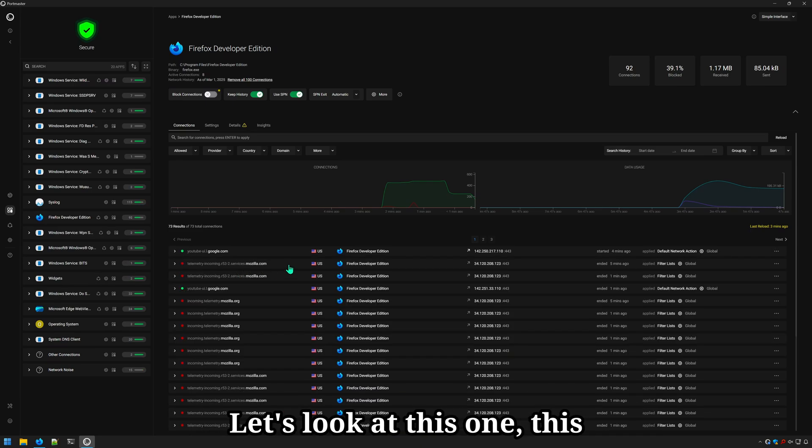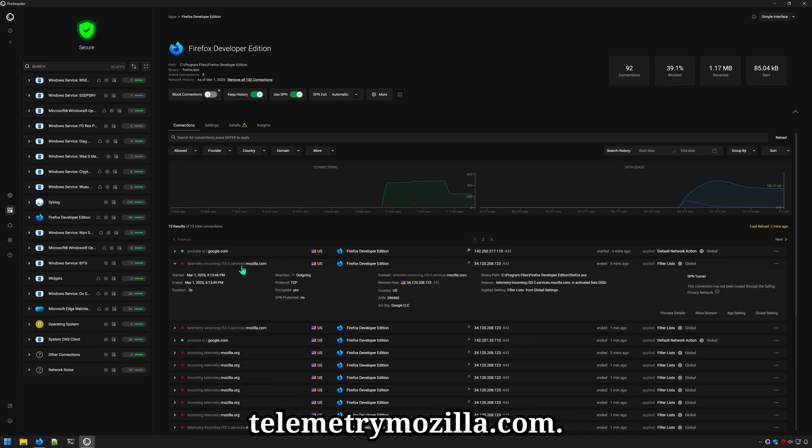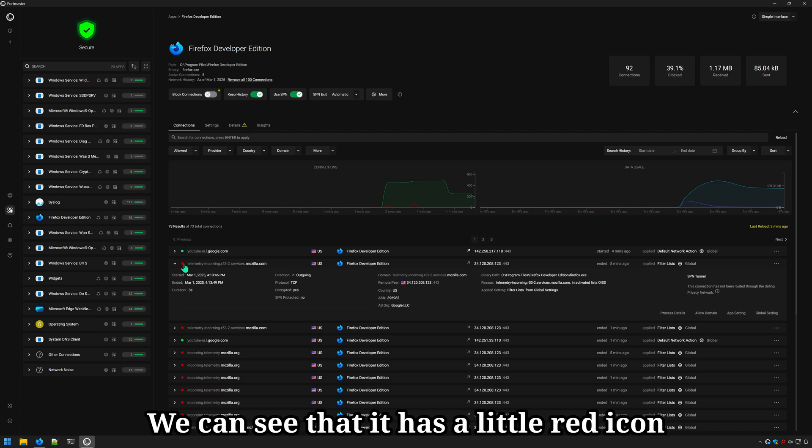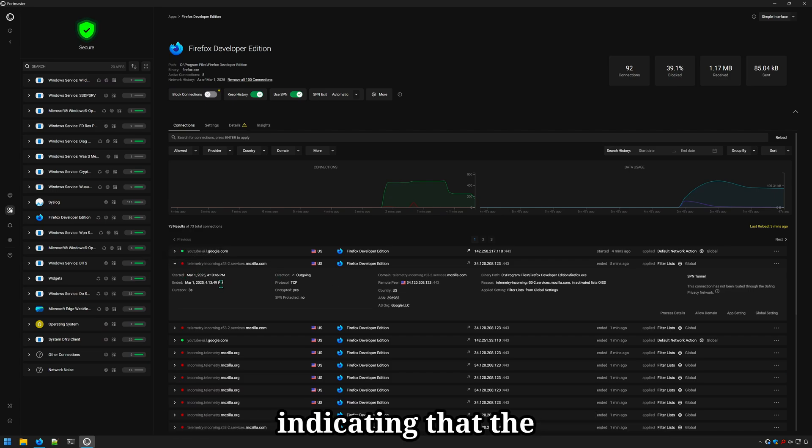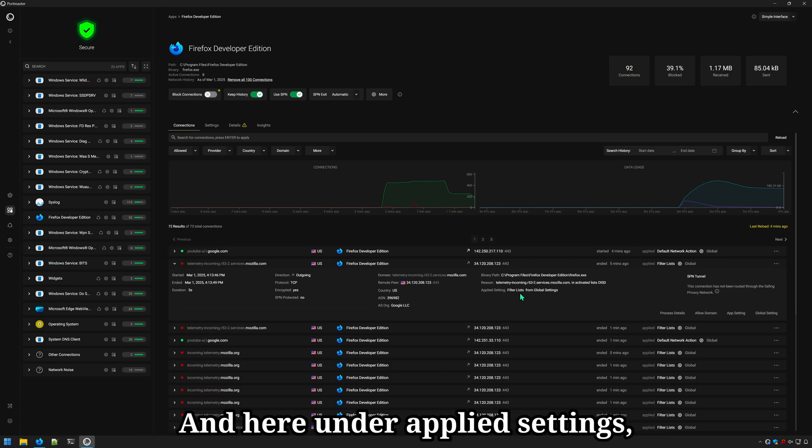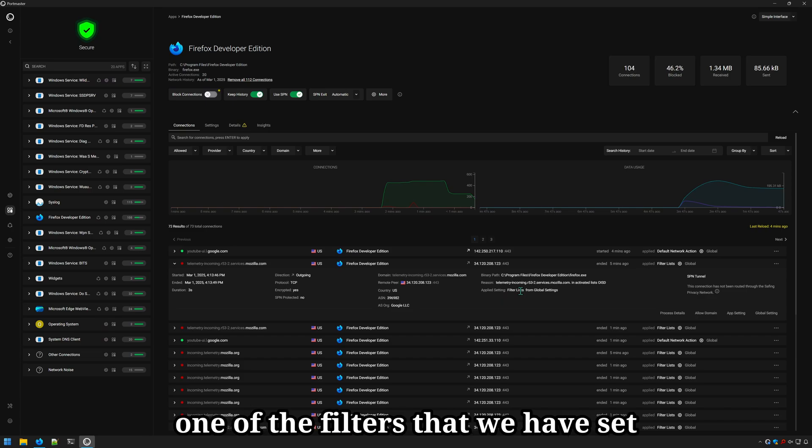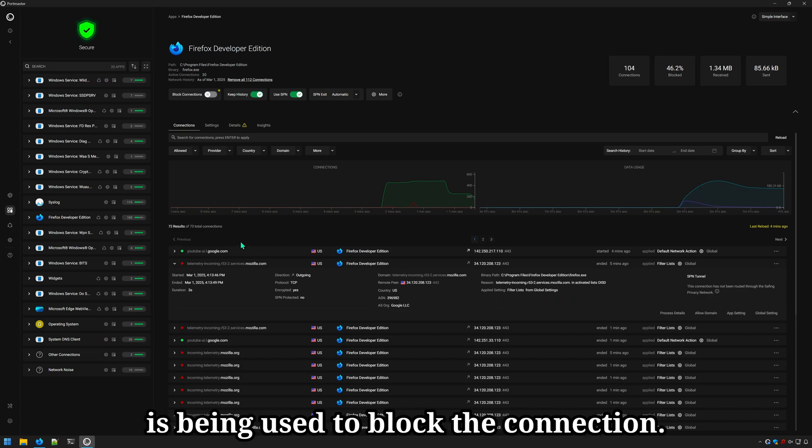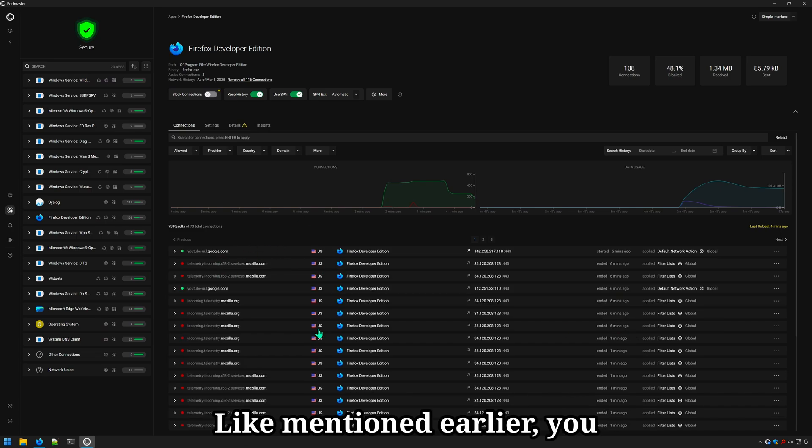Let's look at this one, this telemetry mozilla.com. We can see that it has a little red icon indicating that the connection is being blocked. And here under applied settings, one of the filters that we have set is being used to block the connection. Like mentioned earlier, you can view all these connections by allowed and blocked.